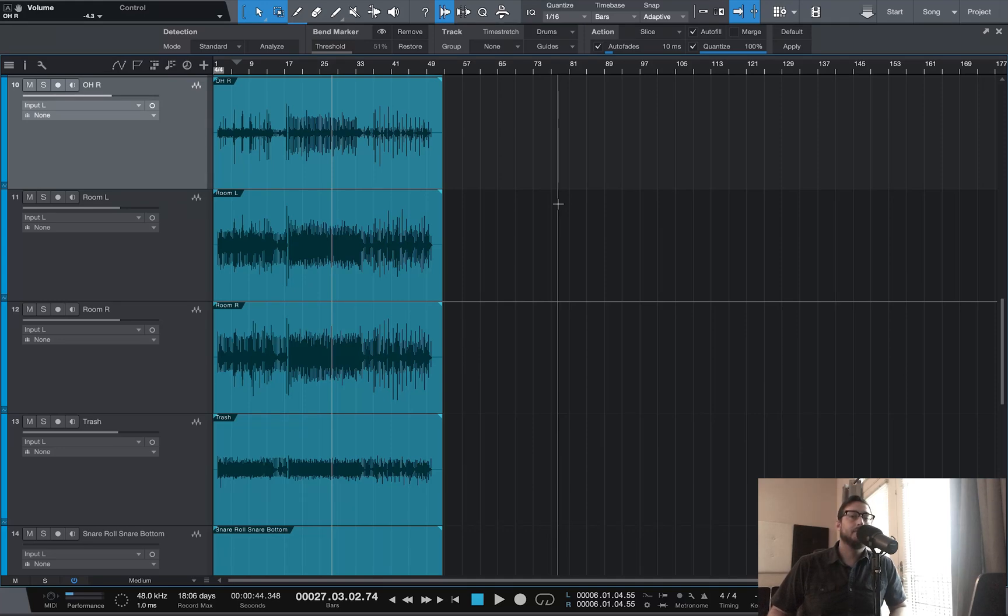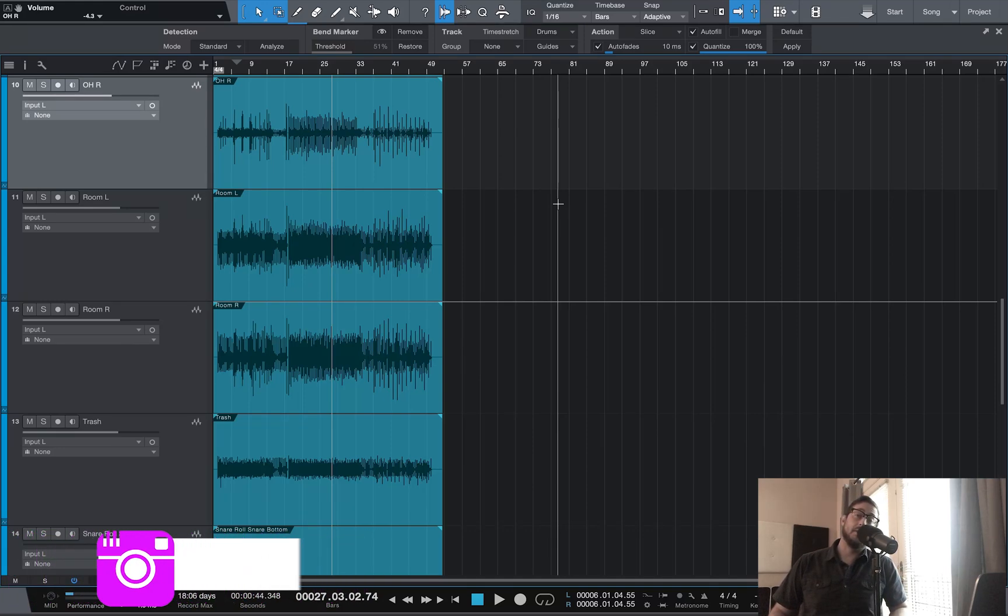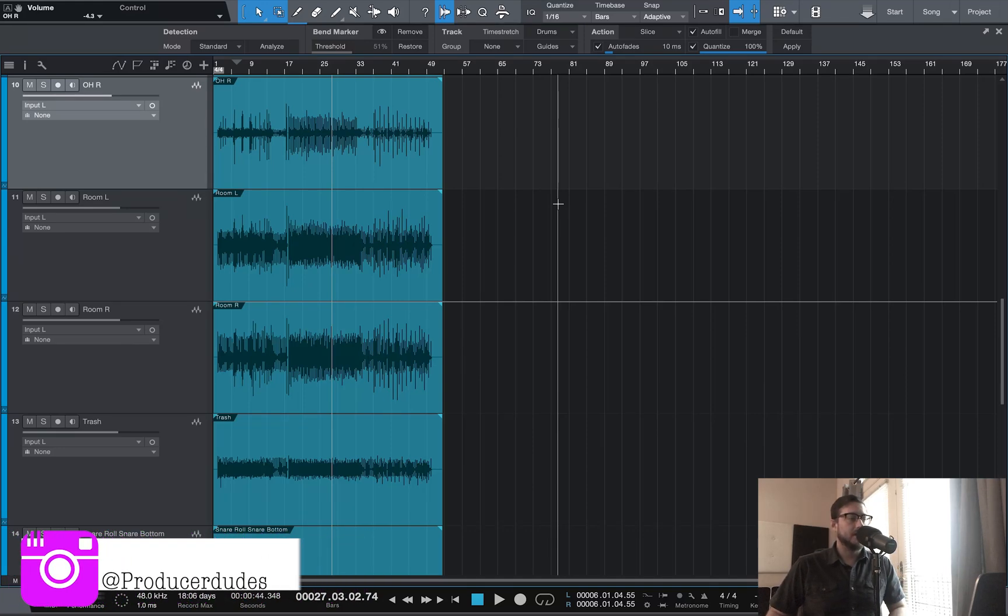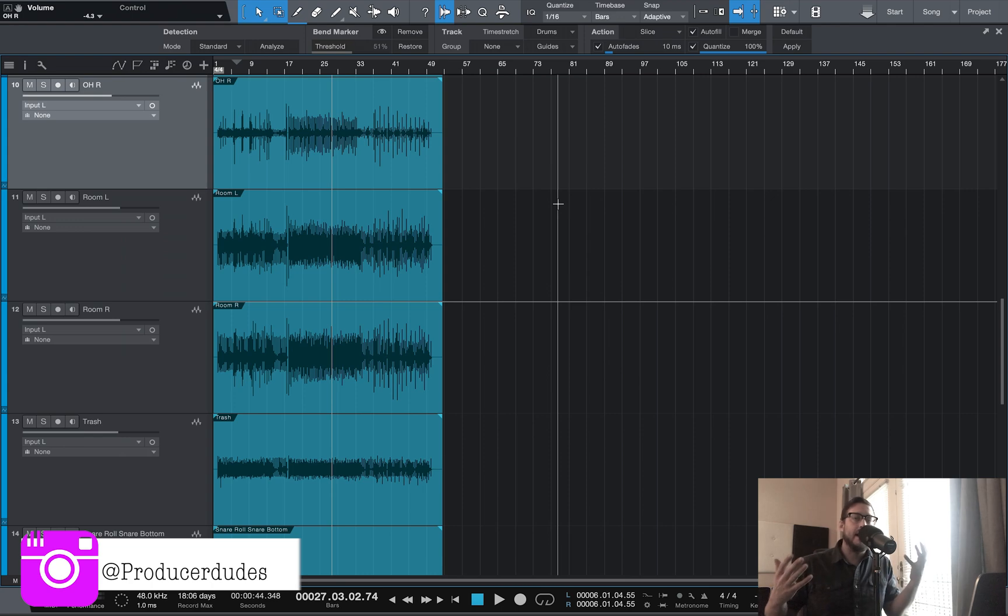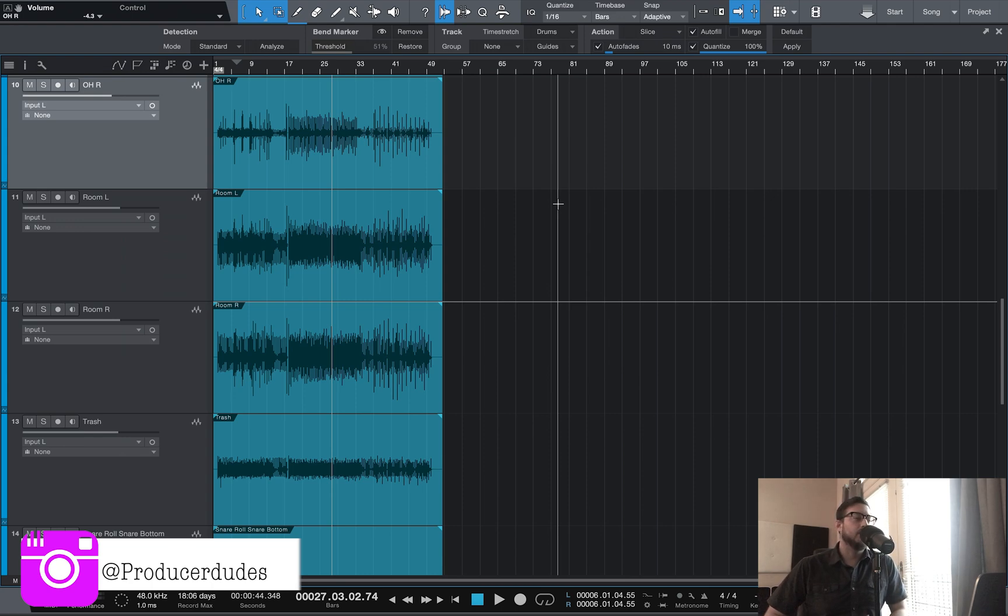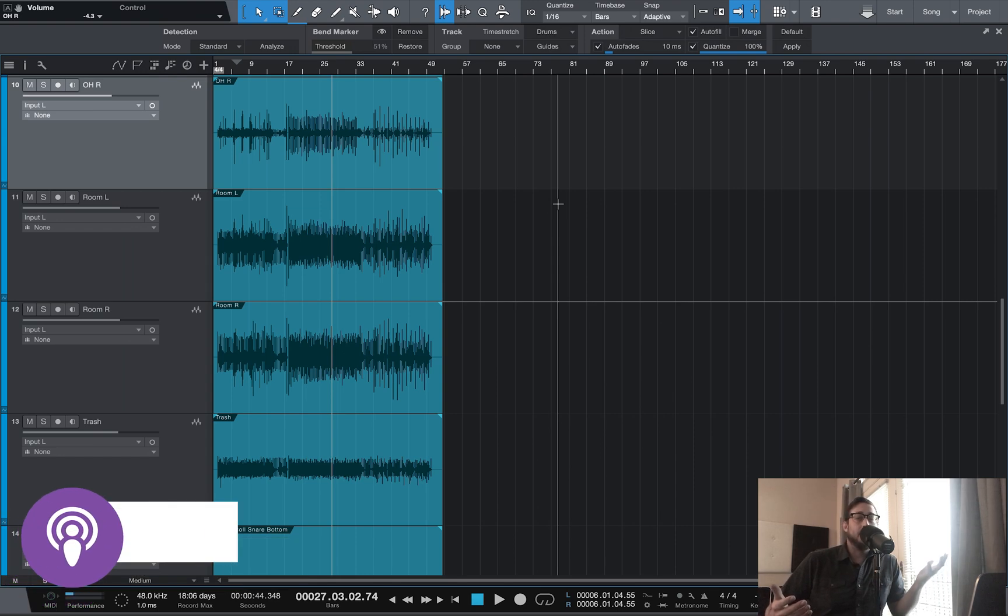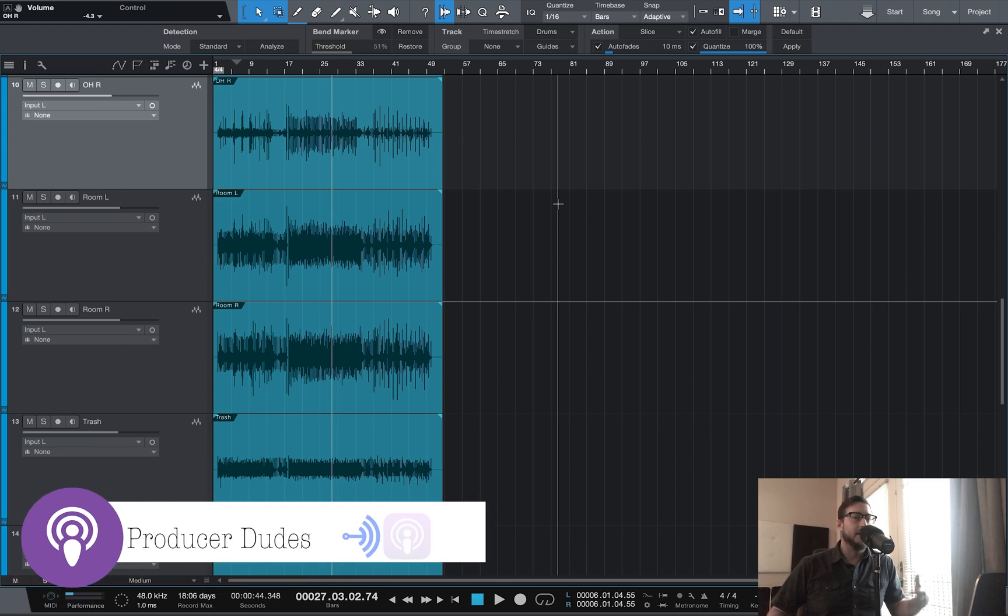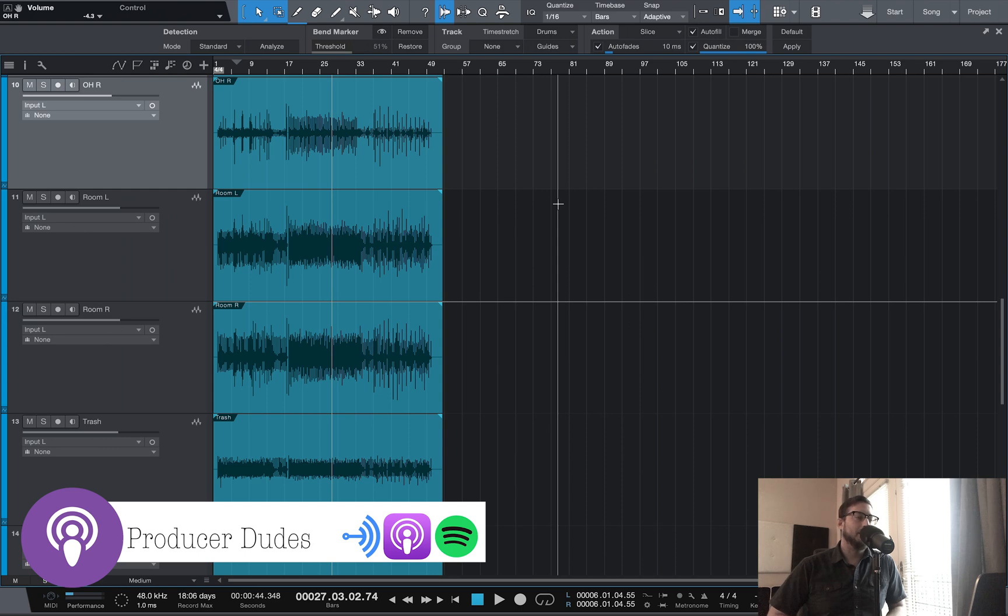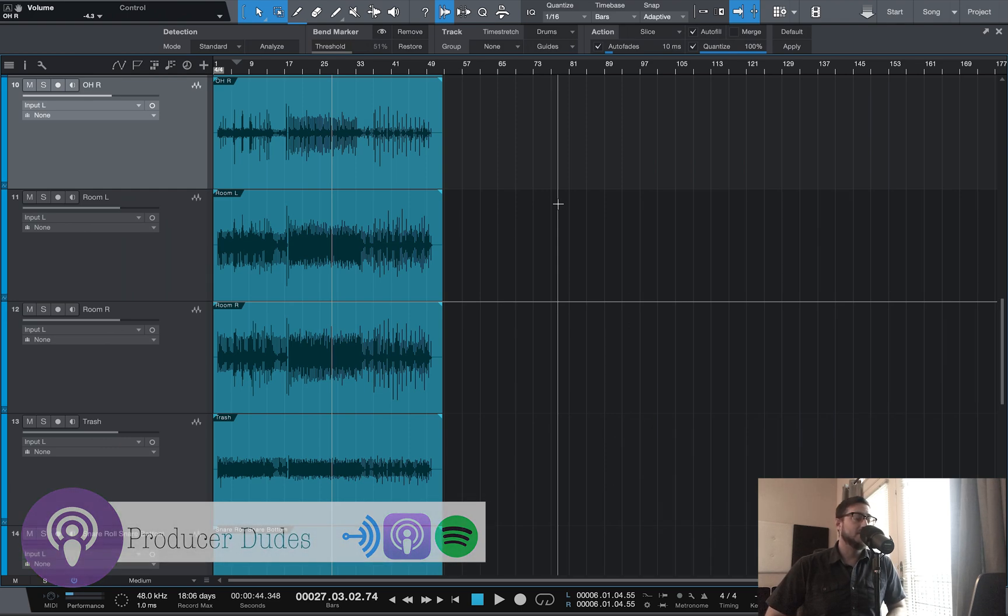Hey everybody, my name is Kalen. I am one half of the Producer Dudes. Eric and I decided it would be a cool idea to maybe walk you guys through some of our workflow, things that make our workflow a little bit easier with dealing with different audio situations.